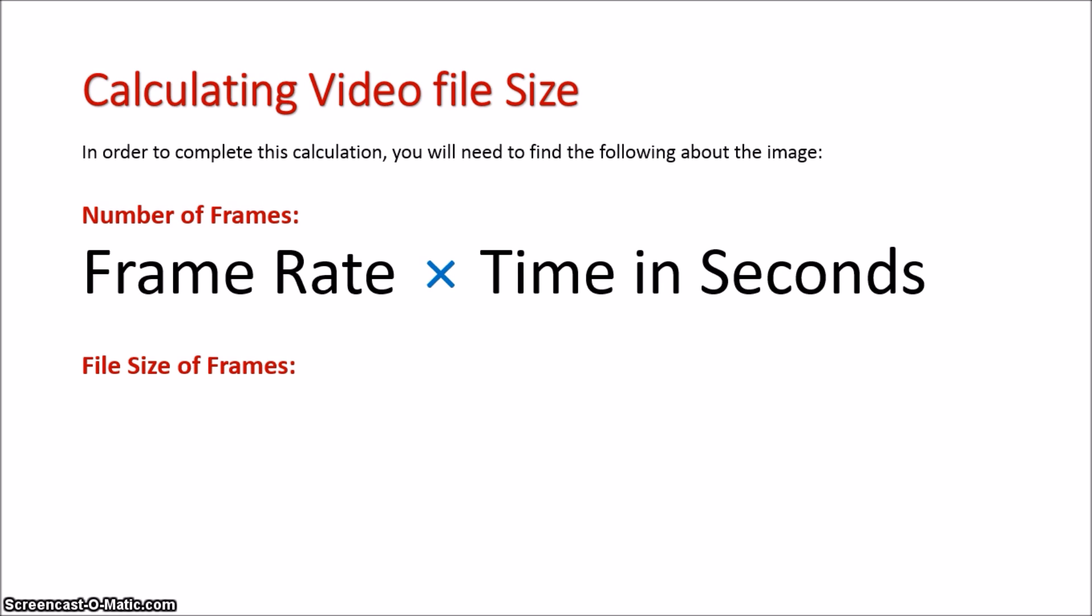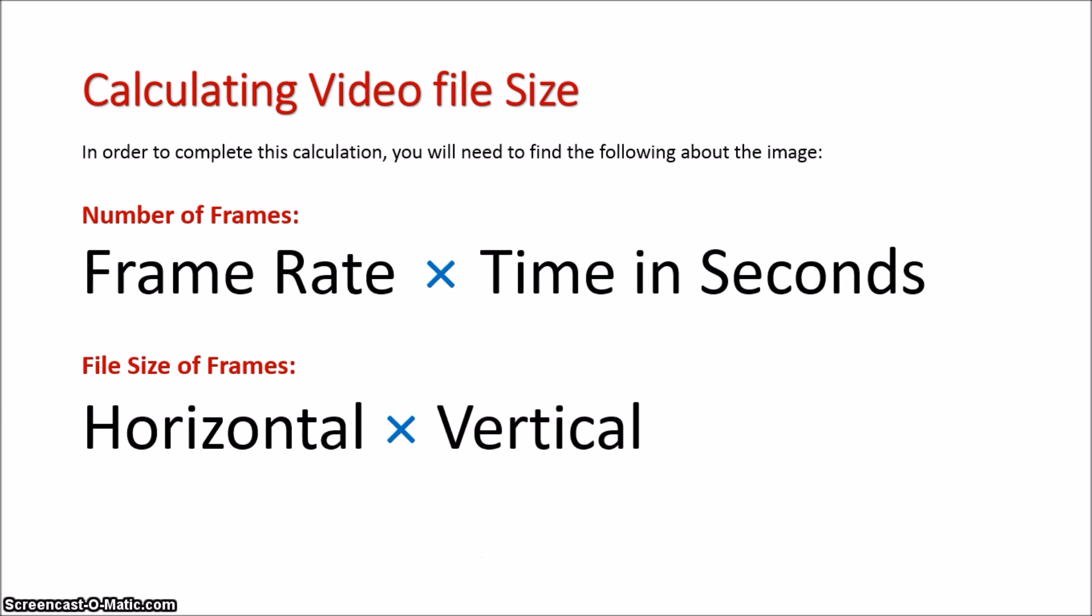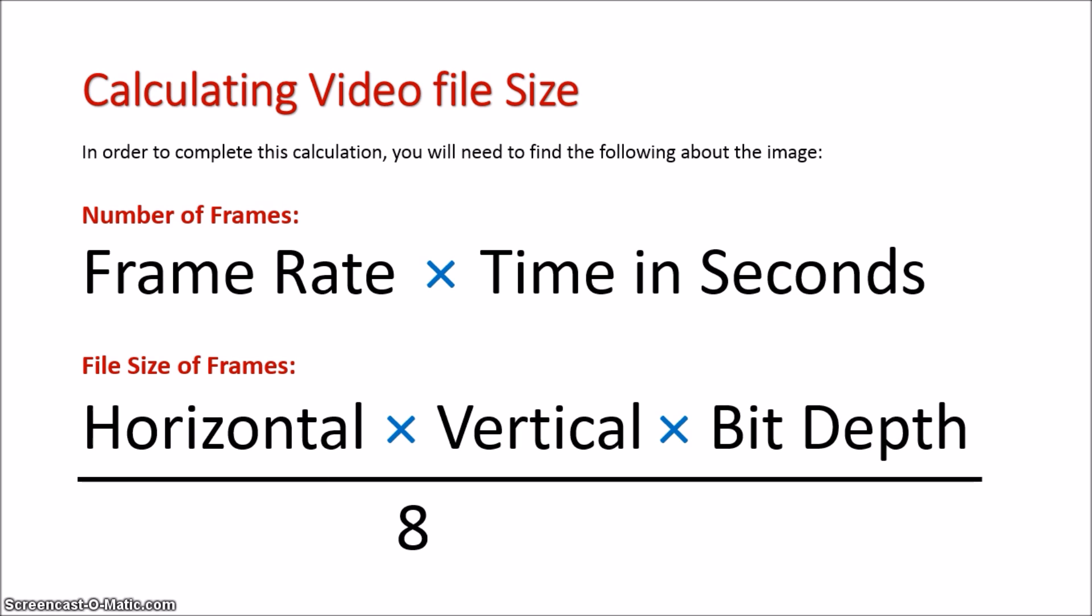The file size is going to be a very familiar formula too. The horizontal pixels times the vertical pixels times the bit depth over 8 times 1024. It is basically the image file size calculator.